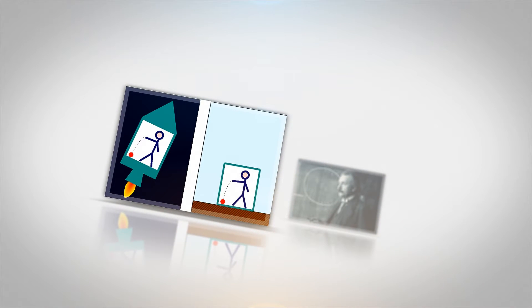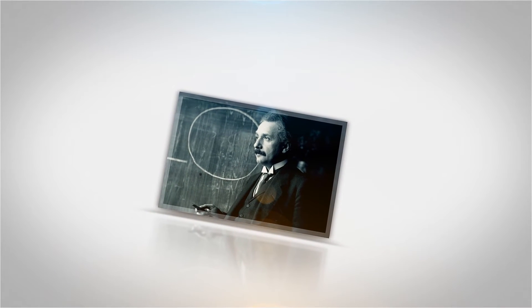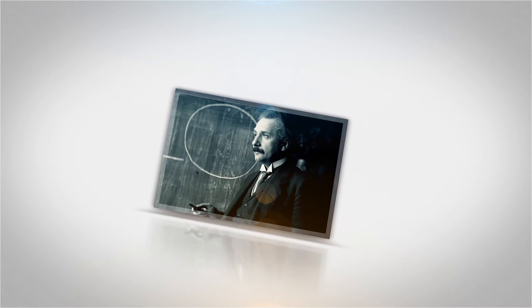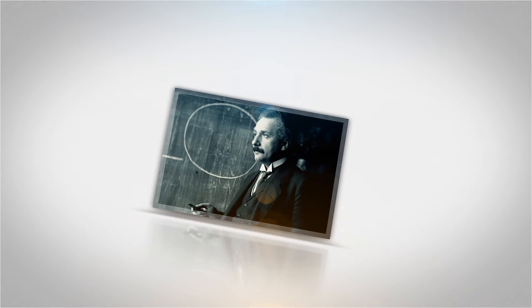He hypothesized this concept by sealing scientists inside boxes under various circumstances of acceleration and gravity. Initiated from the principle of equivalence, by 1915, Einstein completed his groundbreaking new theory, the general theory of relativity, which described gravity in a revolutionary way.